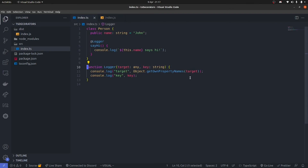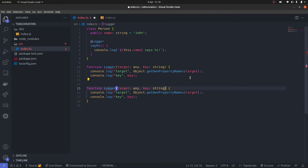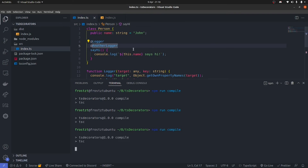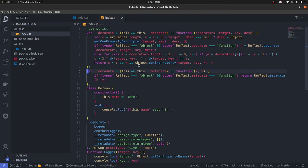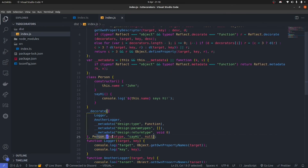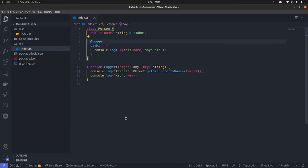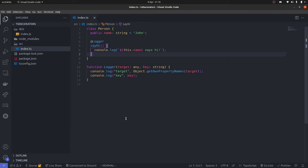So essentially, that is what decorators do. The prototype of Person contains the sayHi key, and the decorator just operates on that. Now you might be wondering where we might use these decorators. They are not absolutely required — you can create applications without decorators. But having something like this in your arsenal can actually give you a lot of power. Let's talk about something else: factory decorators.